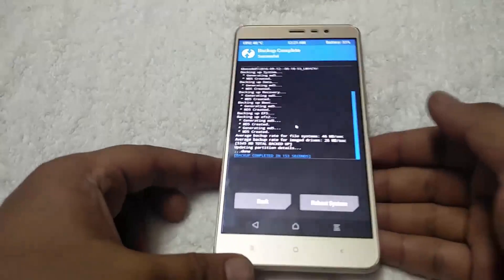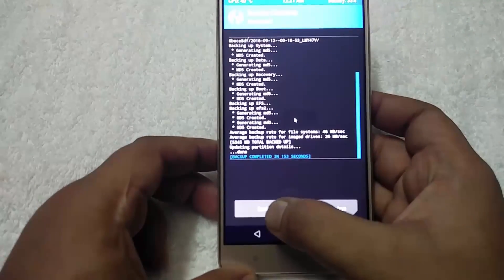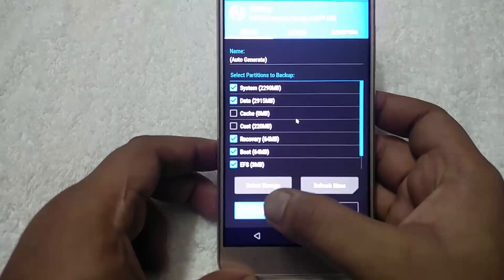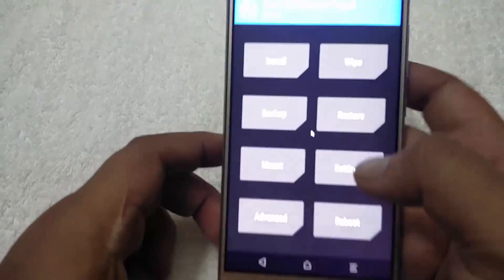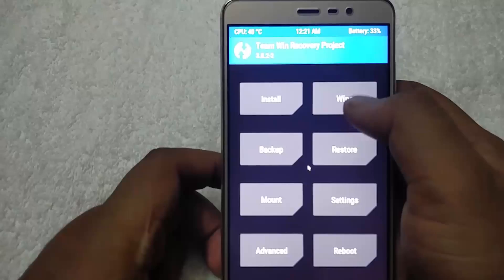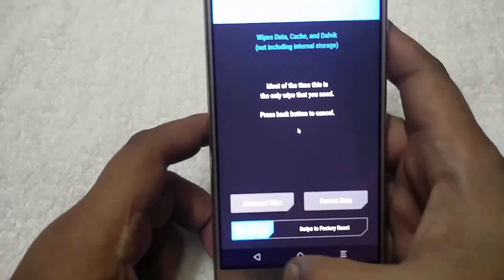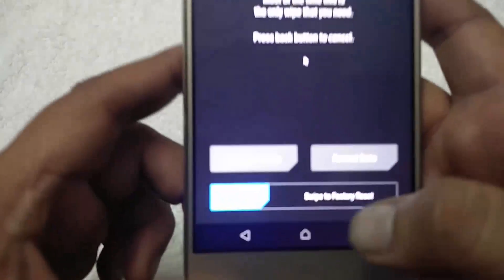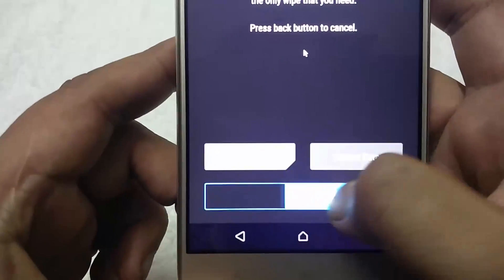Now the nandroid backup is completely done. To install the custom ROM, go back to the home screen and swipe to factory reset.